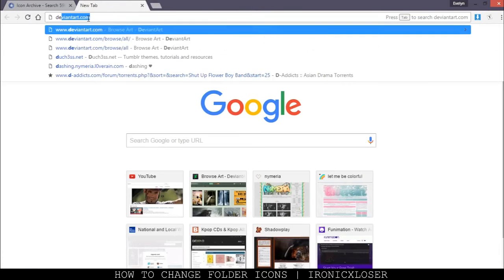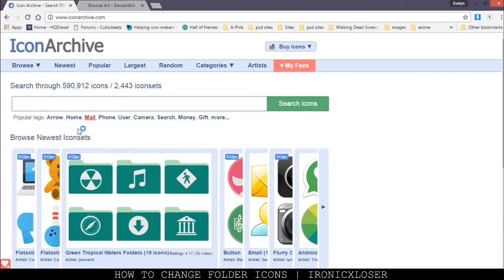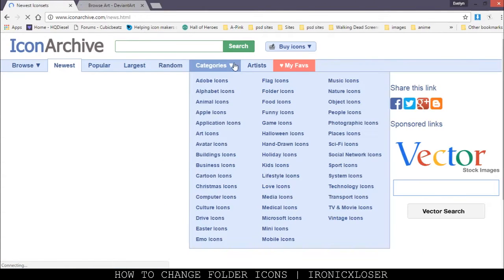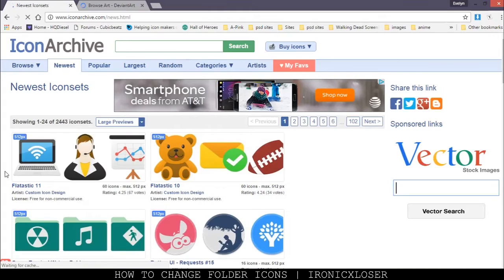So deviantart.com. Here in Icon Archive, you can go newest, popular, largest, random, categories, and anything like that.